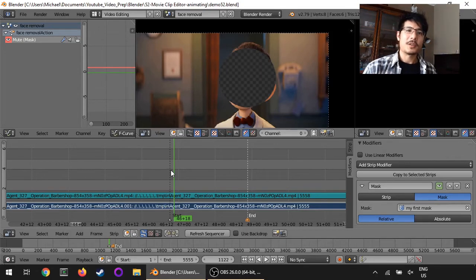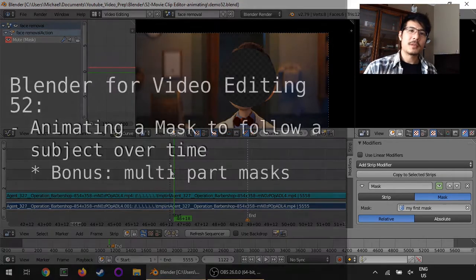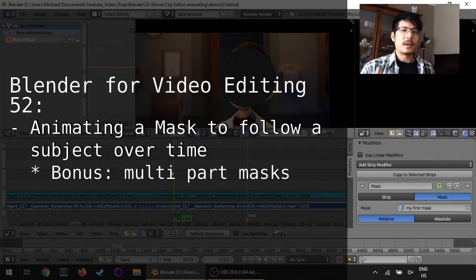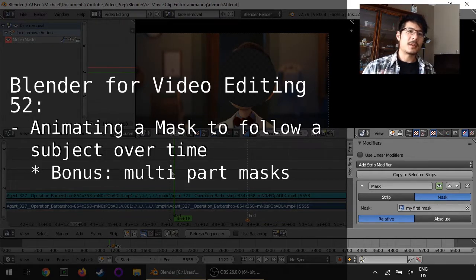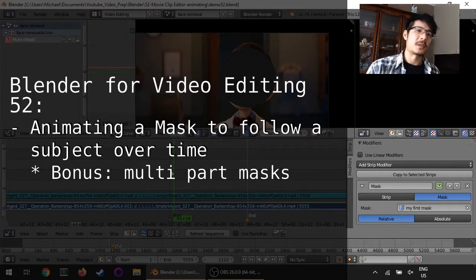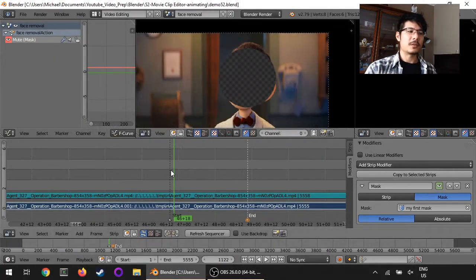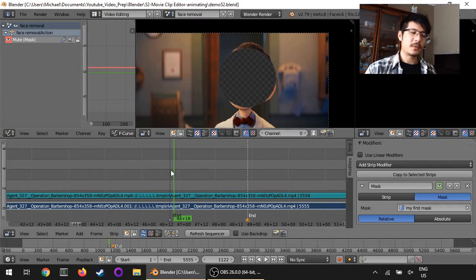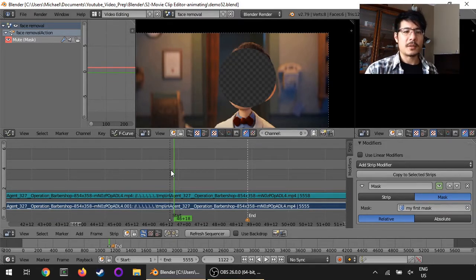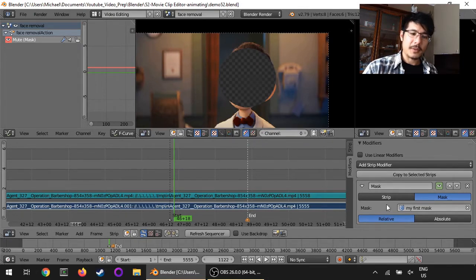Hello and welcome to another session on using Blender for video editing. In the past few sessions we talked about masks, how to create your own masks inside of the movie clip editor, which you can get to from the motion tracking screen layout, and then how to apply it in the video sequence editor just by using it as a mask modifier.